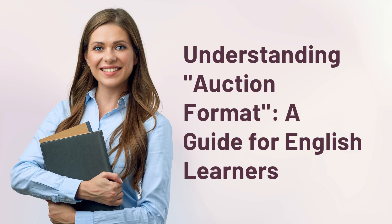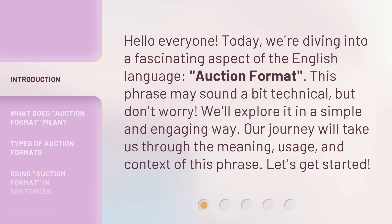Understanding Auction Format: A Guide for English Learners. Hello everyone, today we're diving into a fascinating aspect of the English language — auction format. This phrase may sound a bit technical, but don't worry, we'll explore it in a simple and engaging way. Our journey will take us through the meaning, usage, and context of this phrase. Let's get started.